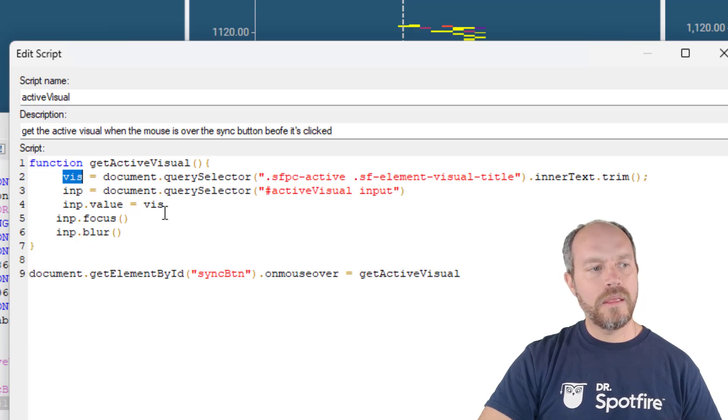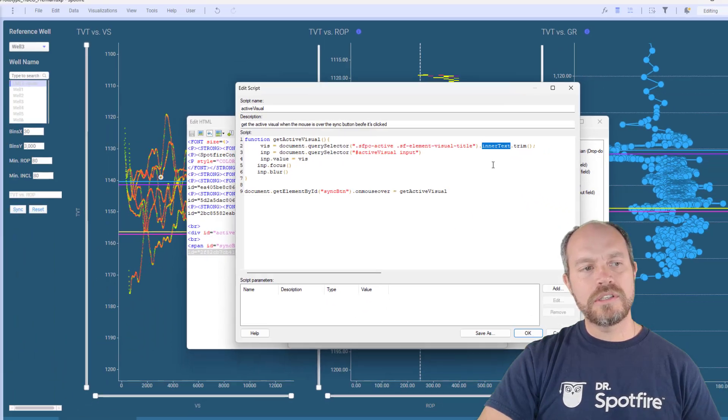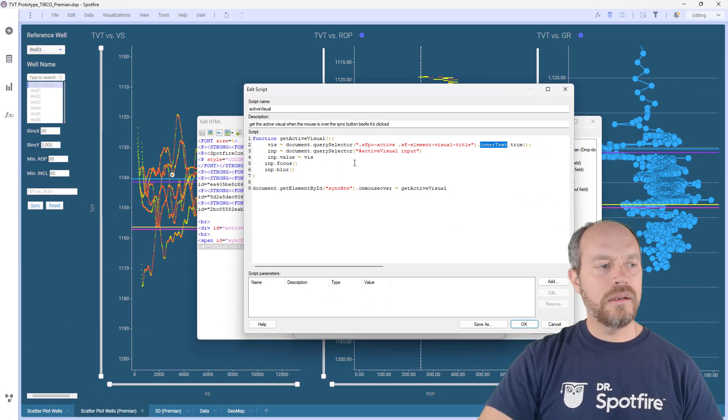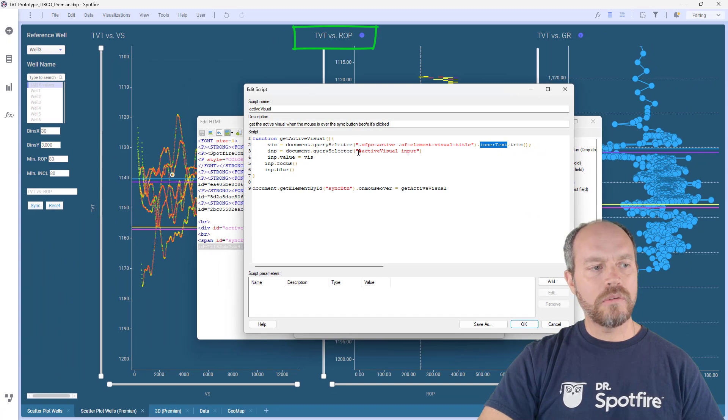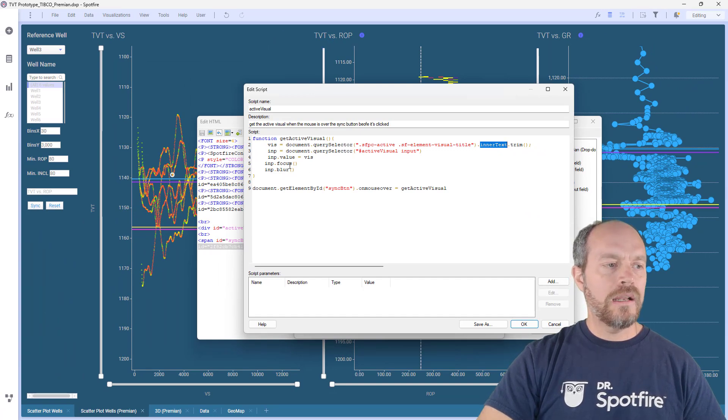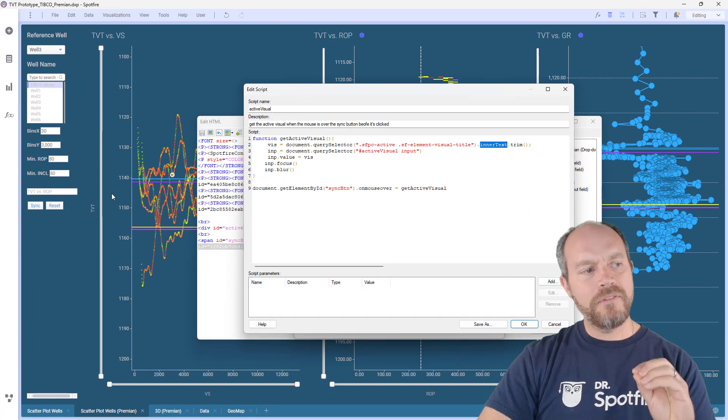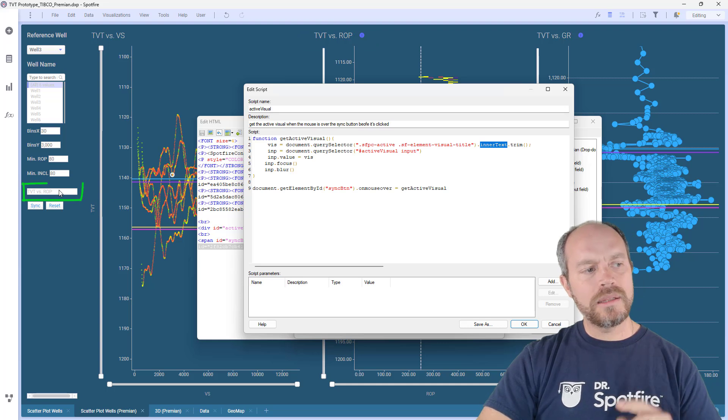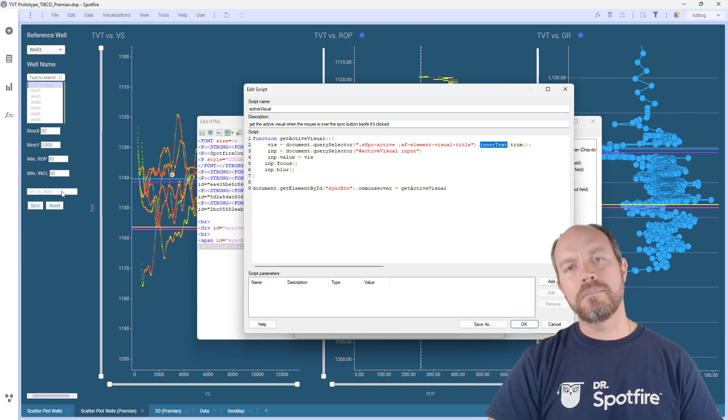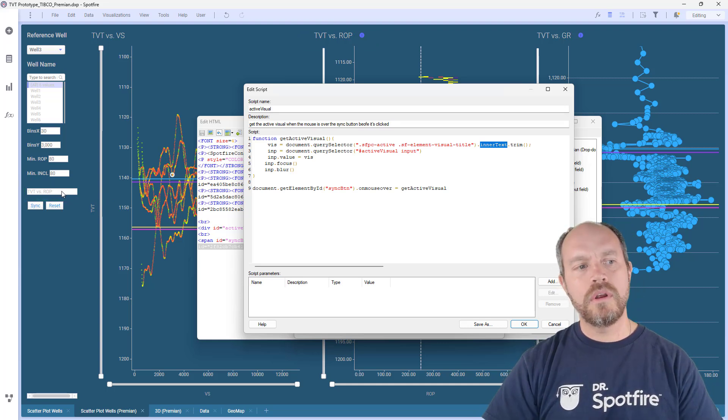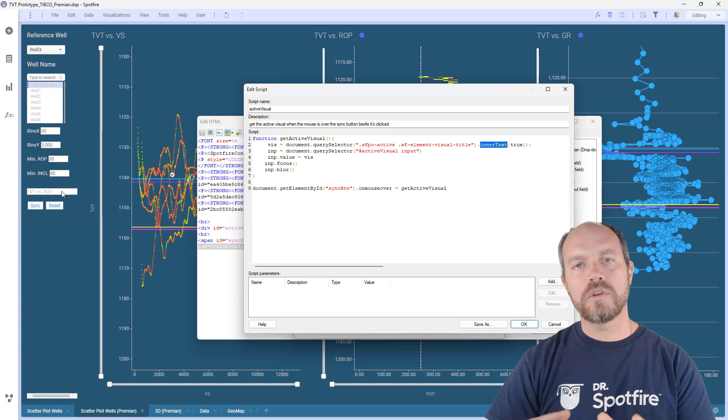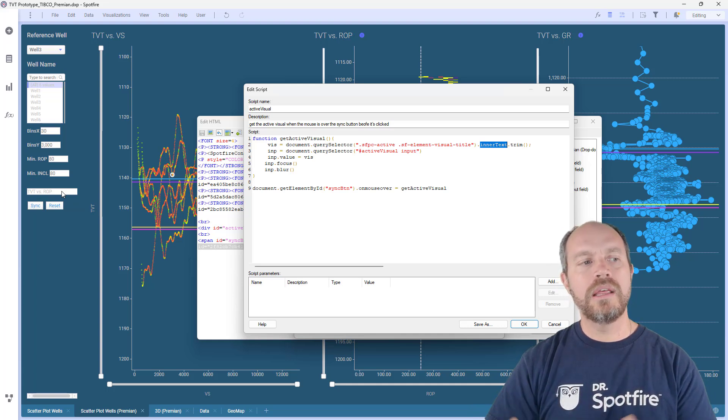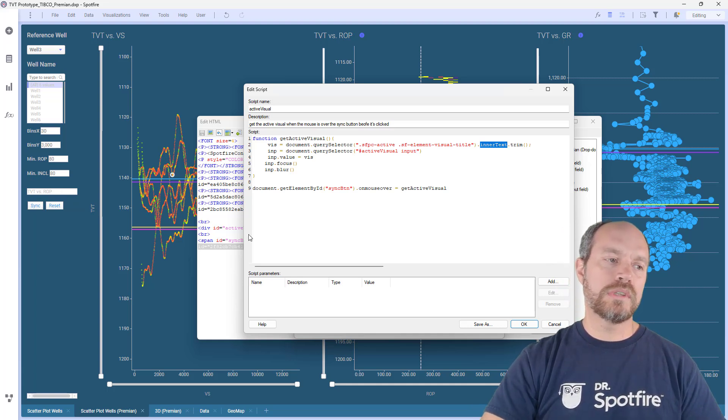It's taking the value, which is the inner text, and then that will hold the title of this element. And finally, I'm just going to pass that value programmatically to this input box so it can be transferred from JavaScript to a document property that the IronPython is going to take.